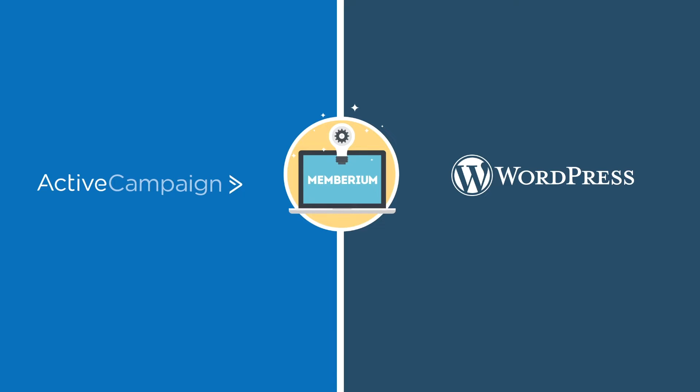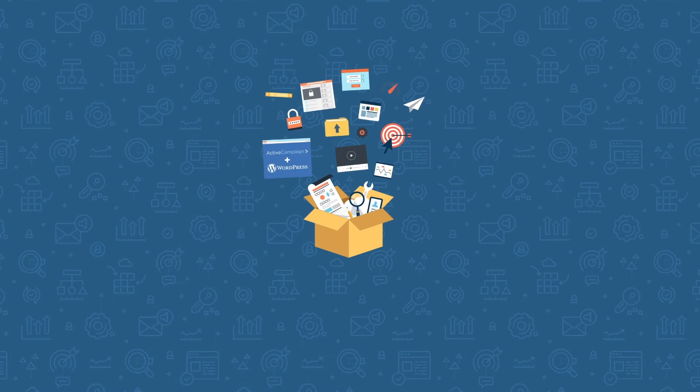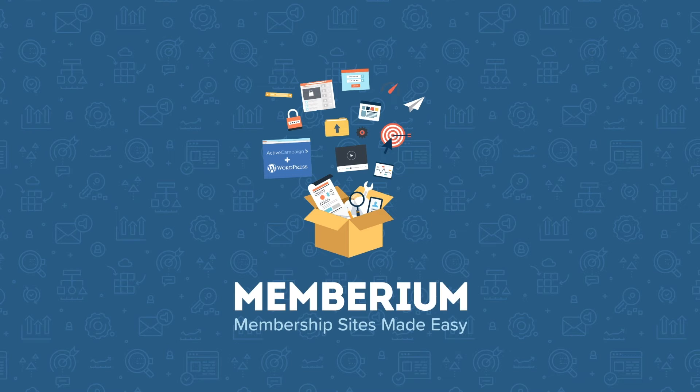In addition to being an adapter cable, Memberium gives you the functionality you need to run an automated membership site inside of WordPress. It also gives you the ability to trigger different types of automations within ActiveCampaign. Now, before we dive into any of that, let's show you the basics of how Memberium works.